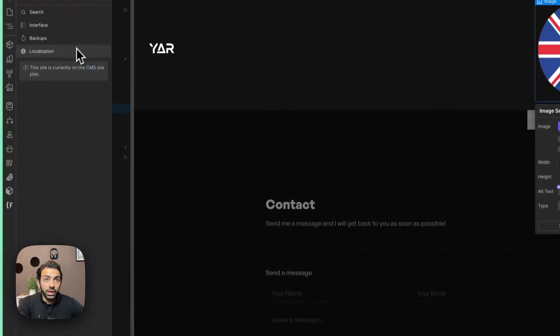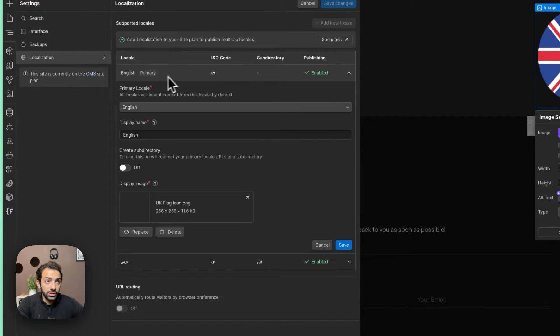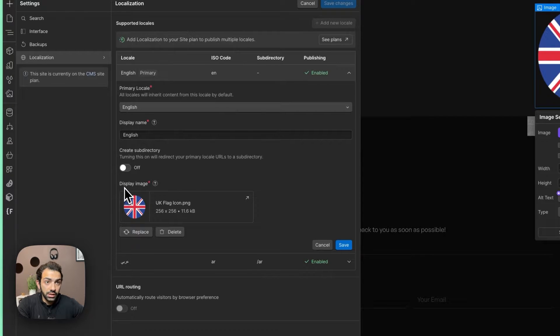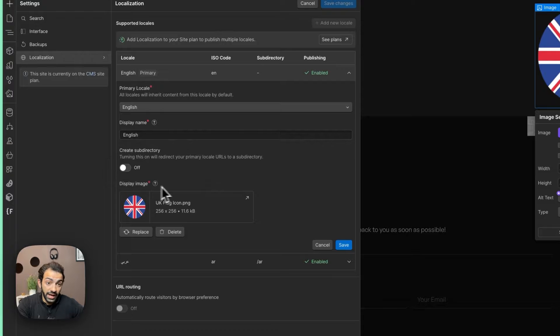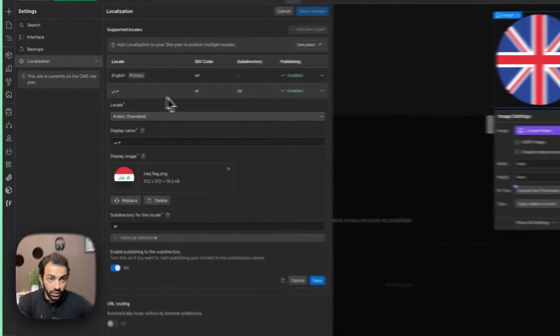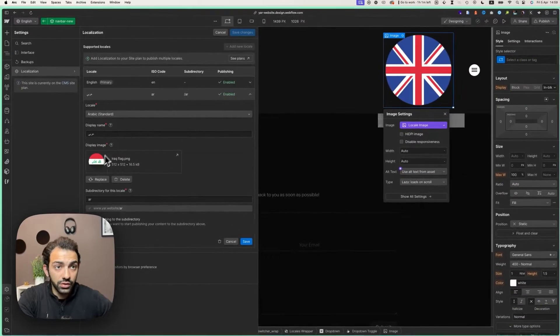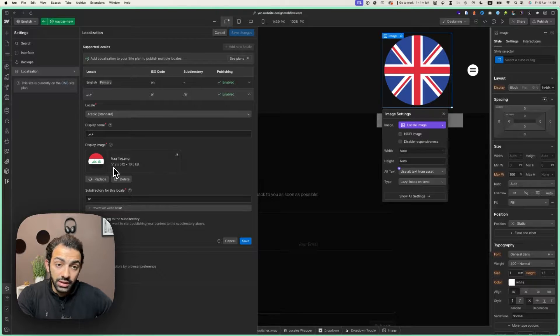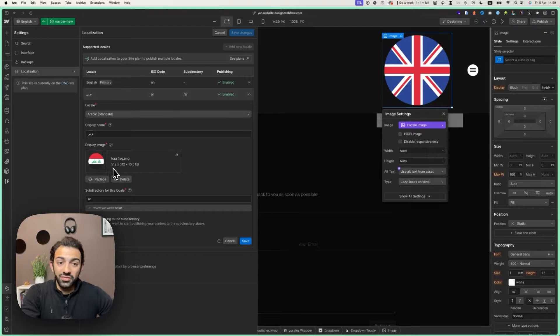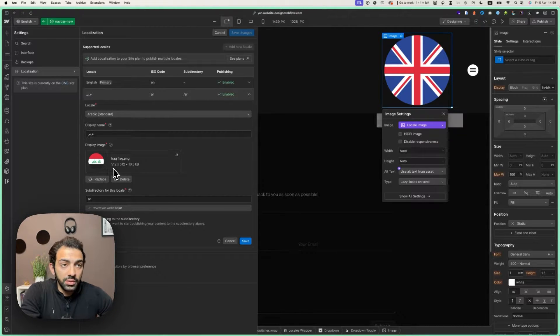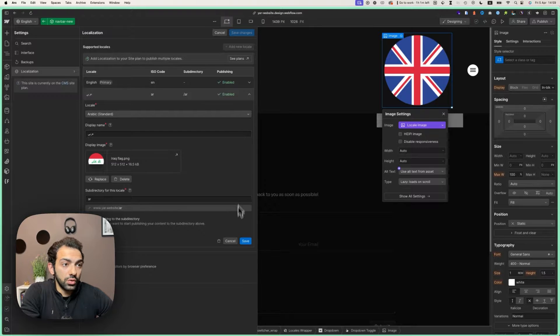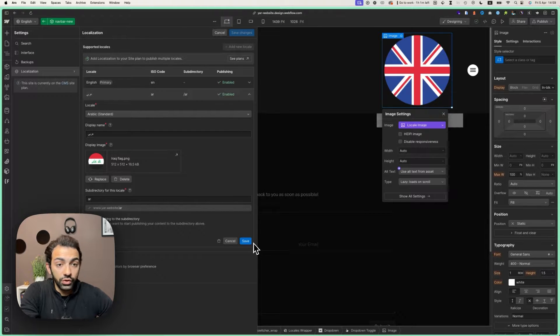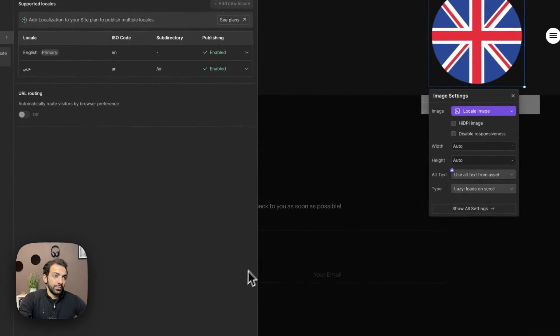If we go to localization and we go to English for example, you can see here it says display image, and here's where you can add your flag image. It's the same thing for the Arabic or whatever language you have - you can just go and add an image. Now this image can be a flag, can be your own image, it can be whatever you want. This is just for you to distinguish the locale.